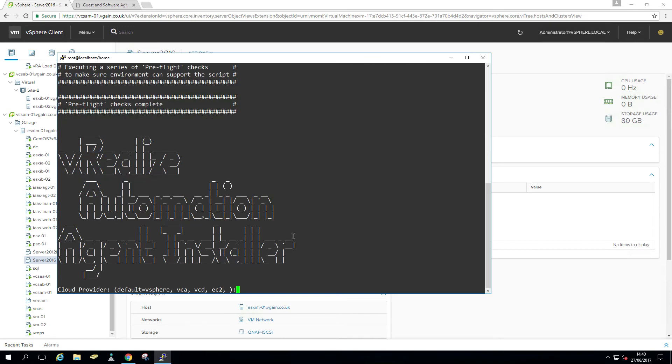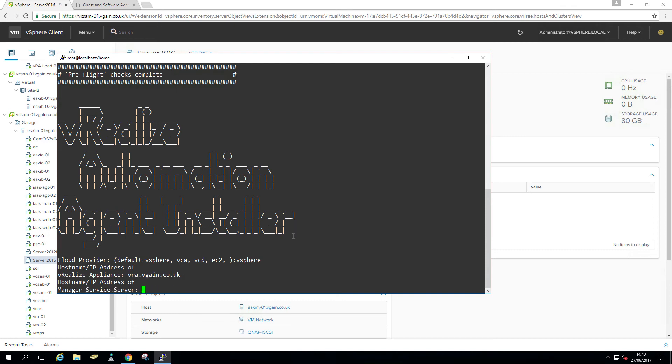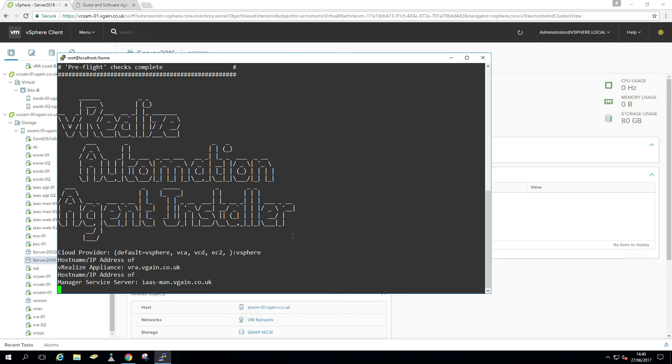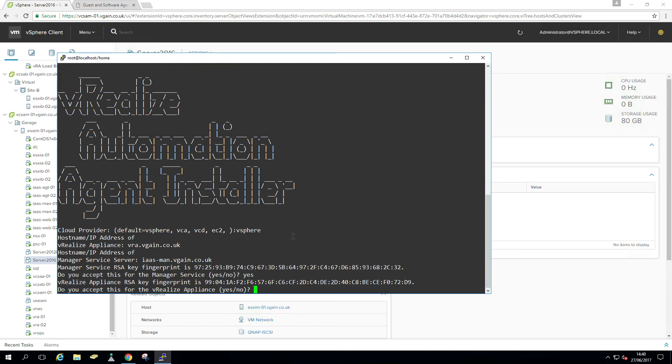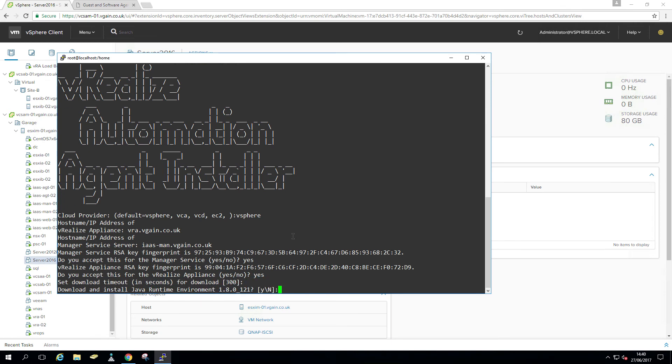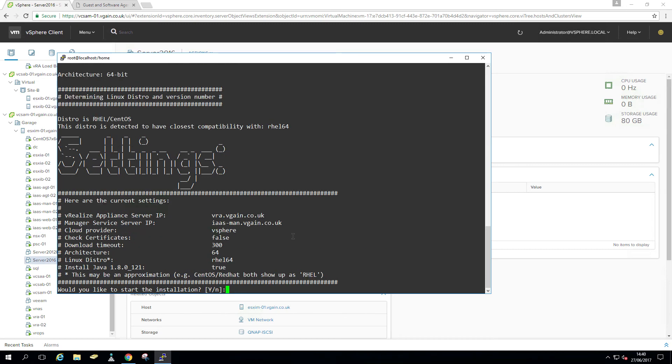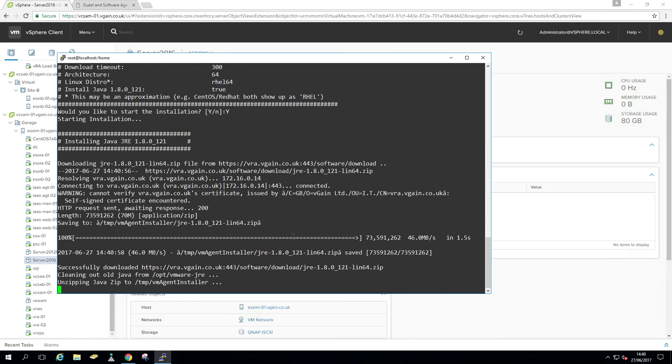Looks pretty similar to the PowerShell script. Actually, the other way around, the PowerShell script looks similar to this because the Linux version was there first. So vra.vegan.co.uk and isman.vegan.co.uk. Once more, confirm the SSL thumbprint. Just gonna leave that and install Java. Yes. Would you like to install? Yes. Stop talking, just do it. Go ahead.